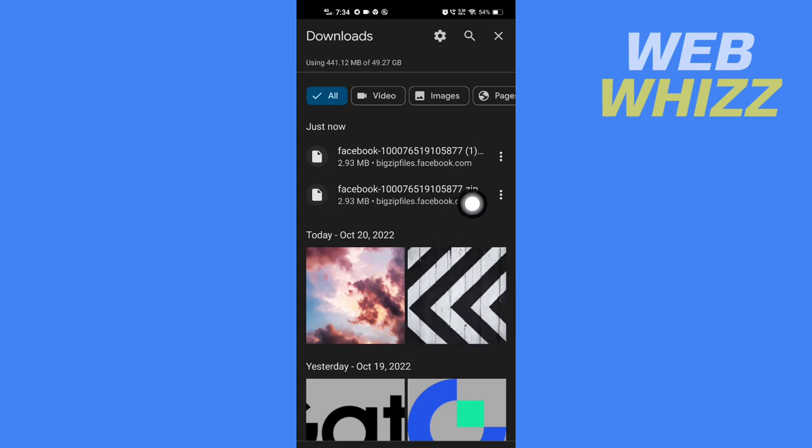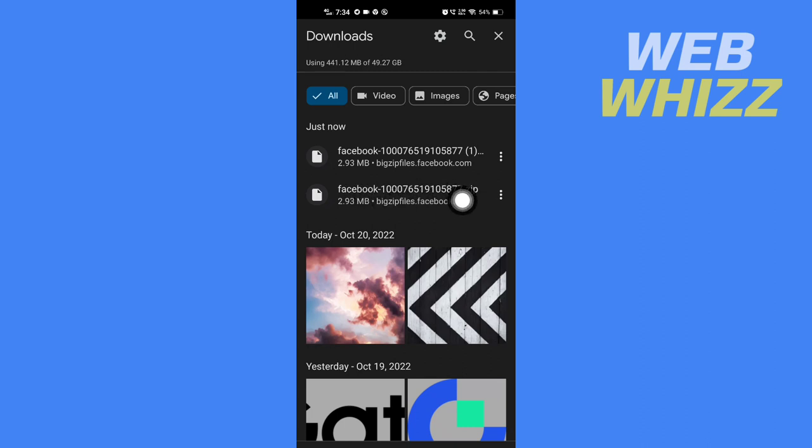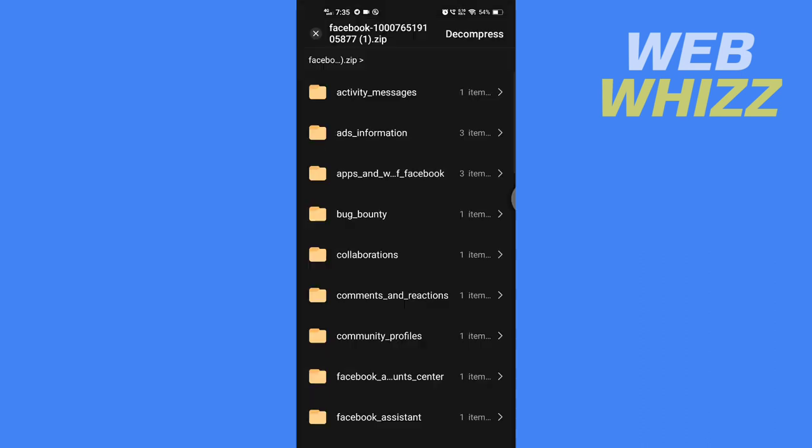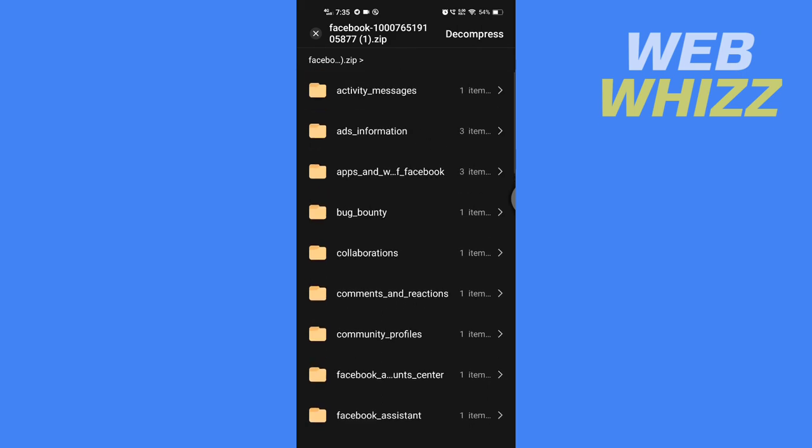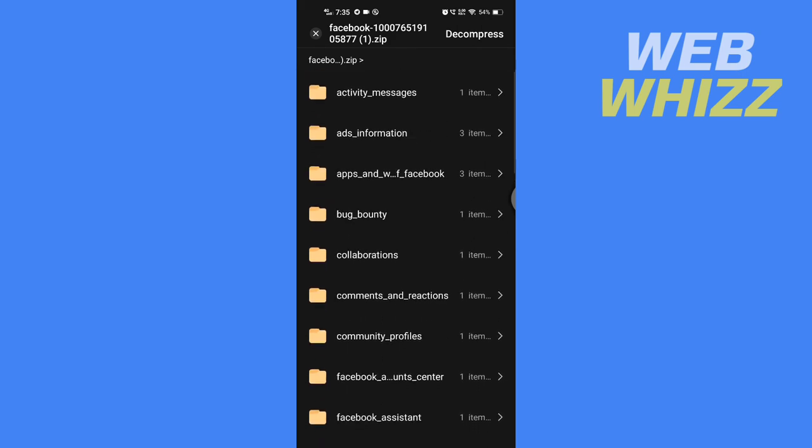The file will be a zip file, so if your phone can't open the file, you have to download a zip extractor from Play Store or App Store. After you open the file, you will see something like this.